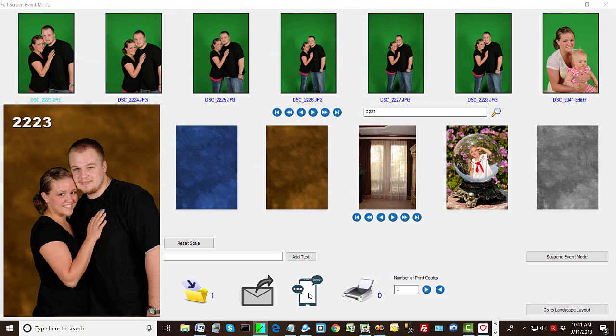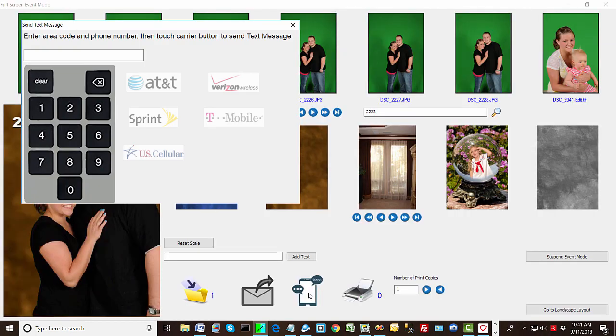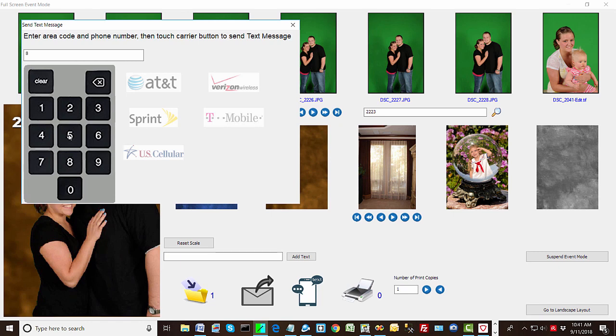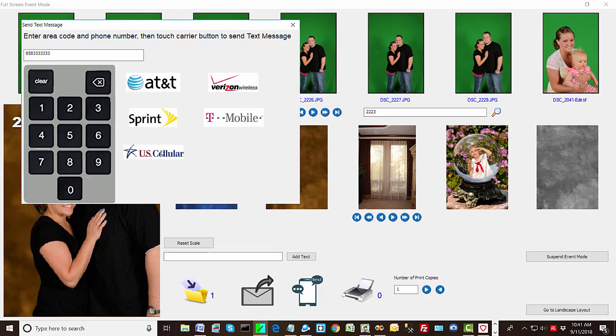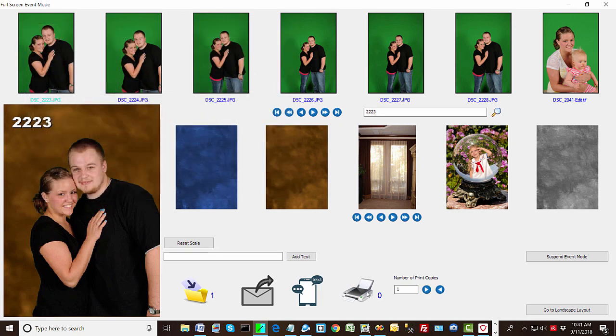And then we can also text which is new to Green Screen Wizard. We developed this for the photo booth. And if you enter a full set of digits, then these little symbols turn on and you can send it to these various carriers. Okay. And then of course we can print and we print the size and output that was pre-selected.